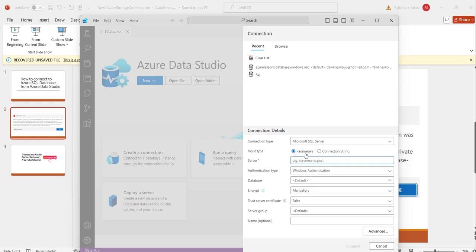Here what we will do is we will go with these parameters not the connection string, but you can also choose connection string and from the Azure portal you will get the connection string and put it here, it will work for you.